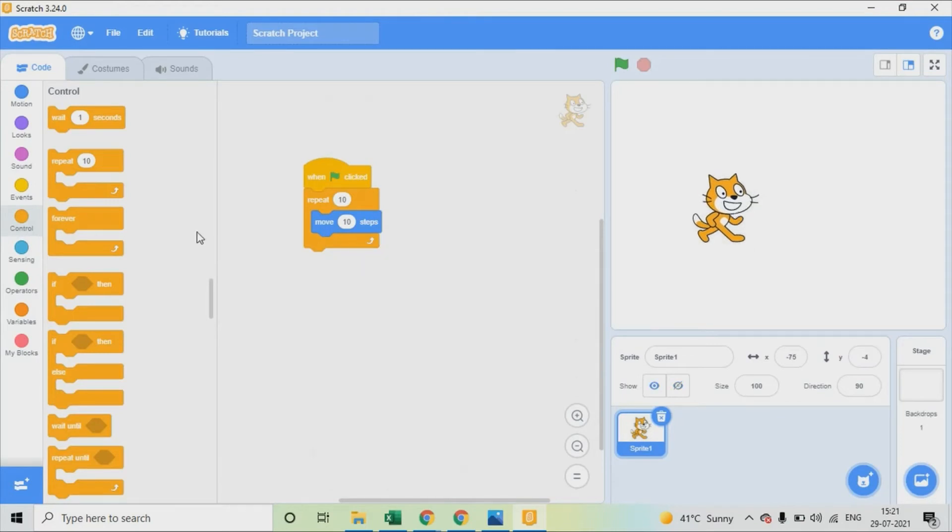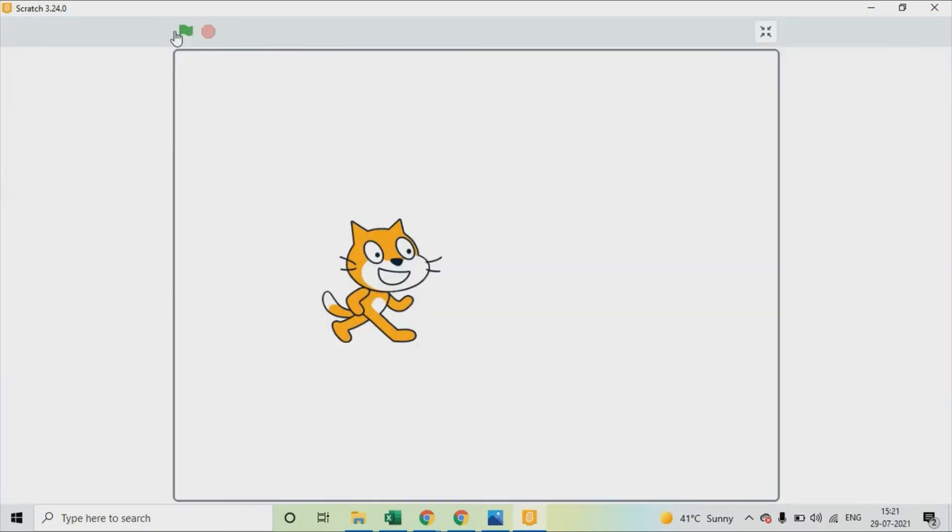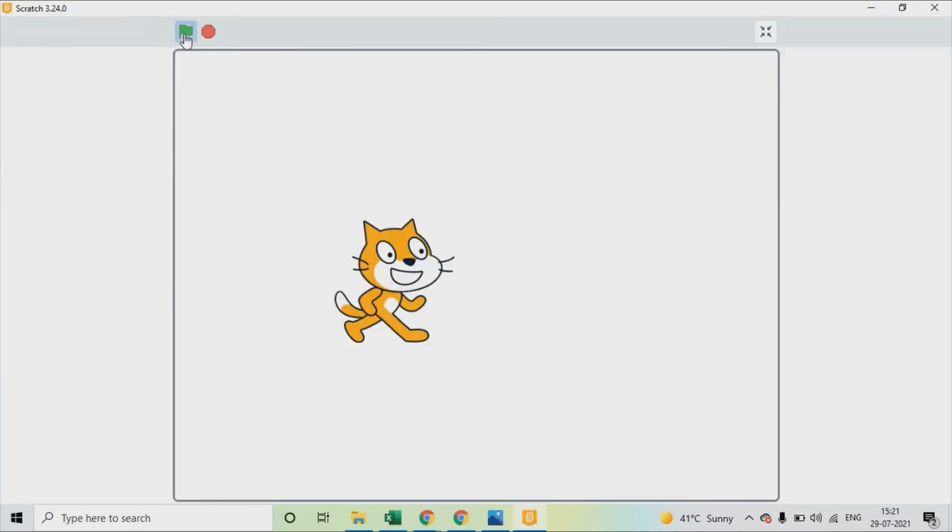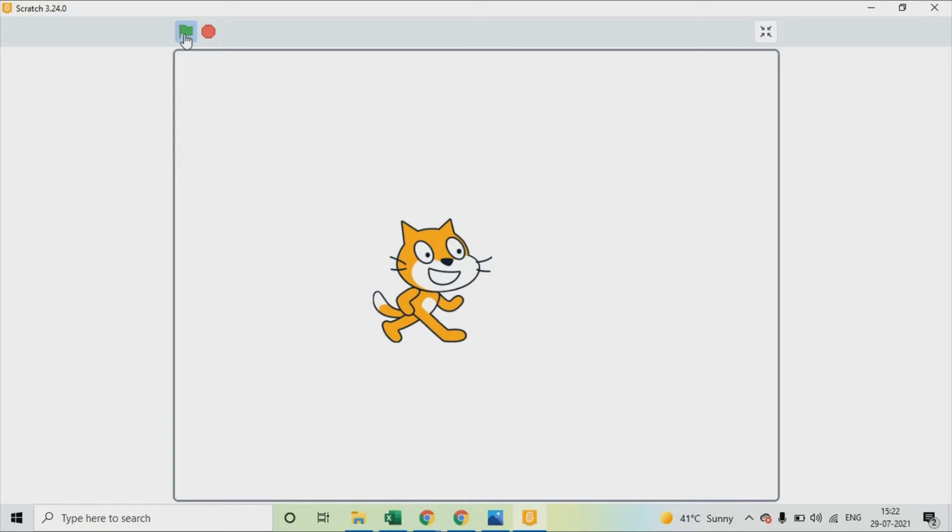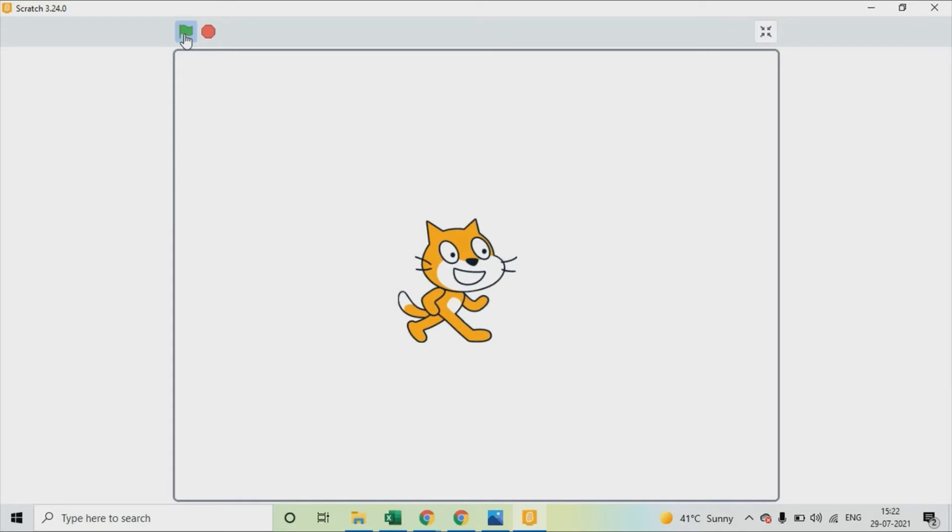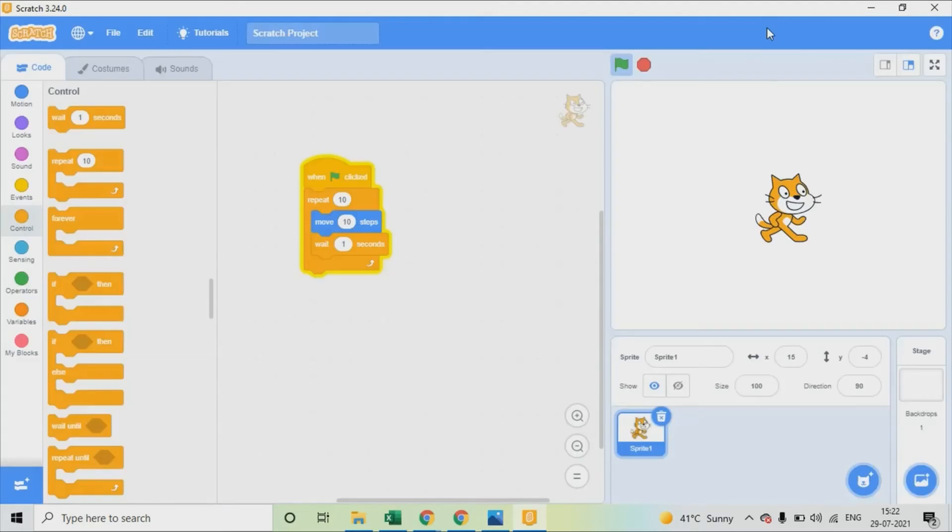But there was nothing interesting. So what you can do here is take a wait command and insert it in between, then let's see how it works. Yes, so every 10 seconds it will wait, and then moves forward.